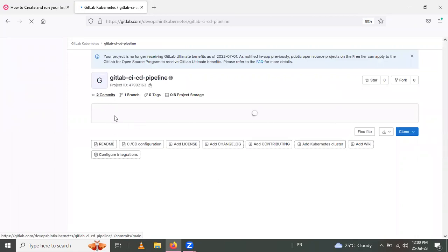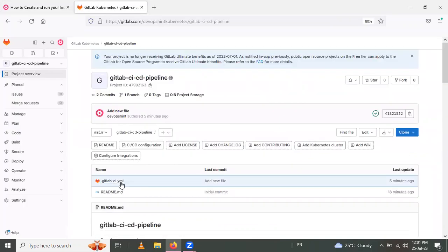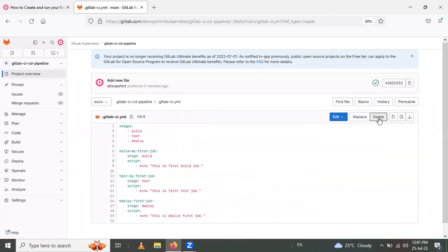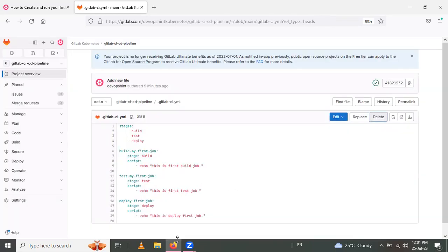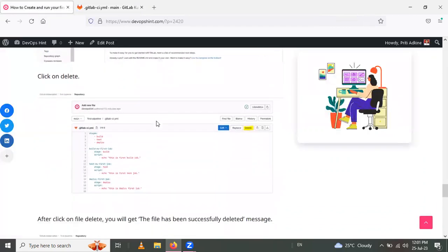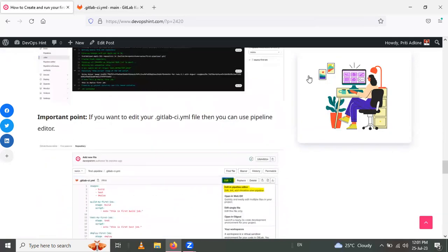To delete the YAML file, go inside the project, navigate to the file, and click the Delete button to delete it. You will get a confirmation message that the YAML file has been deleted. In this way we have learned how to create and run your first GitLab pipeline — checking available runners, creating the YAML file, checking the pipeline and jobs, editing, and deleting the YAML file. Thank you for watching.